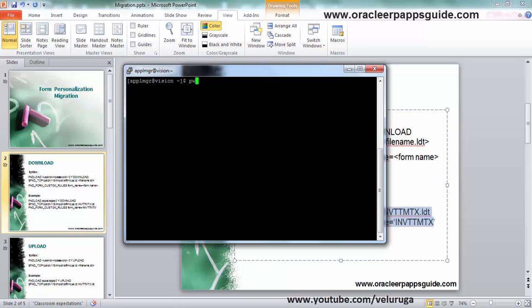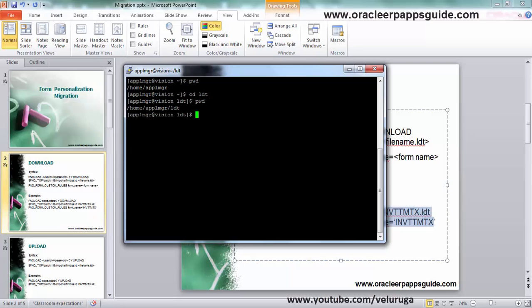I am going to put this form name. Now I am going to start it.